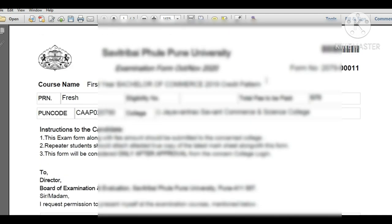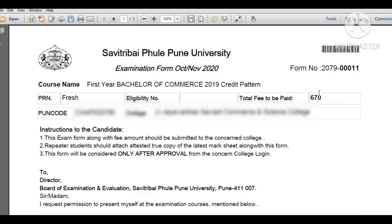In this way you can fill your examination form online for FYBCom. I hope you have understood how to fill the exam form. Thank you very much — please subscribe to my YouTube channel, like and share the video, and don't forget to press the bell icon to get the latest notifications.